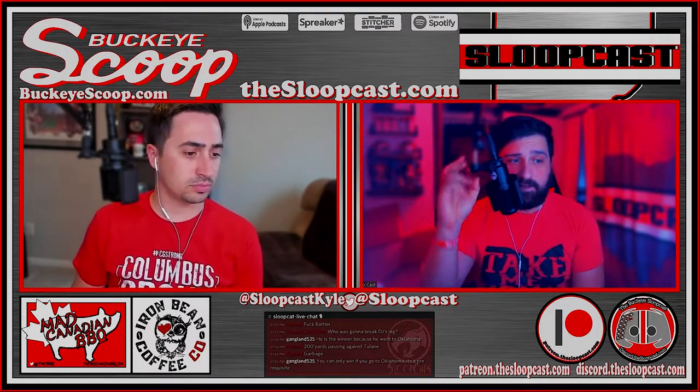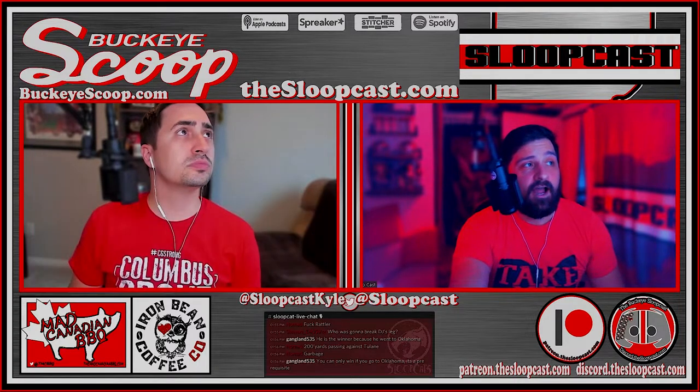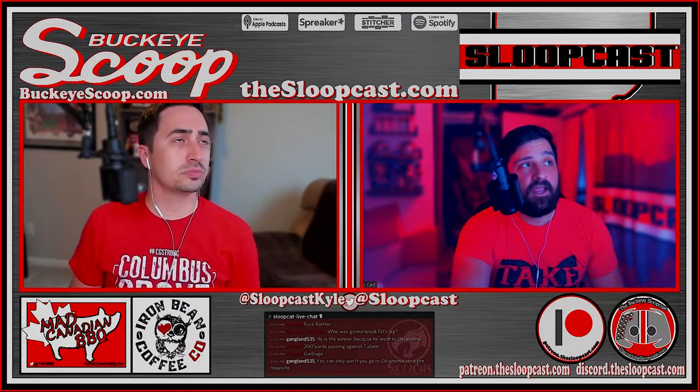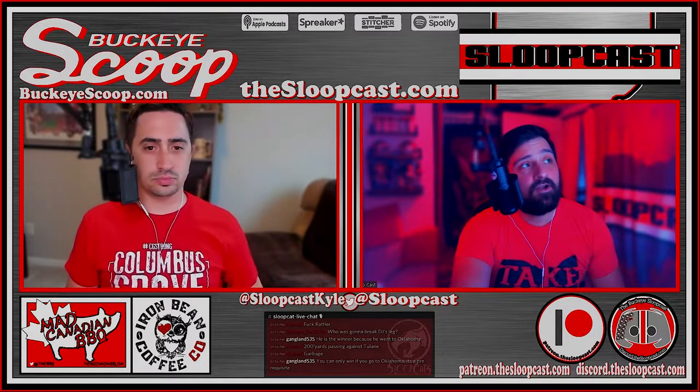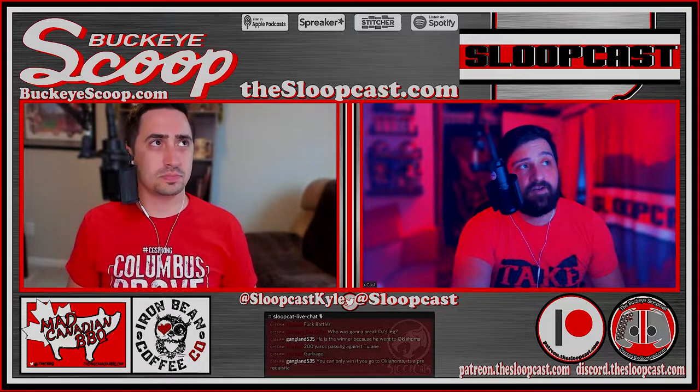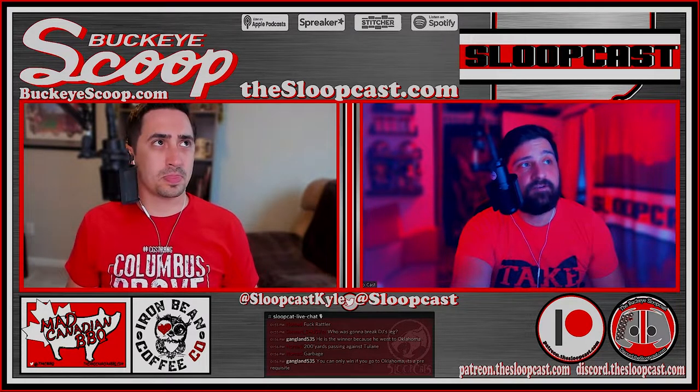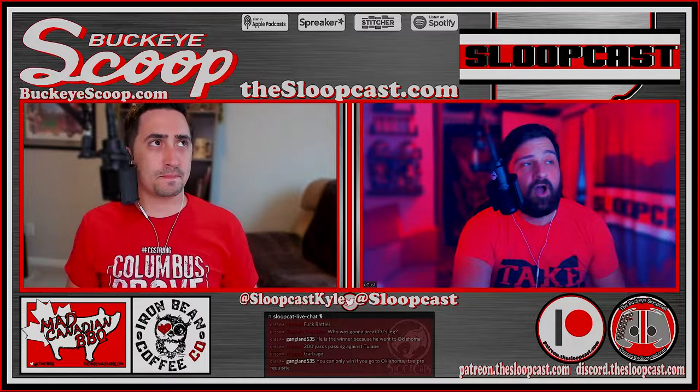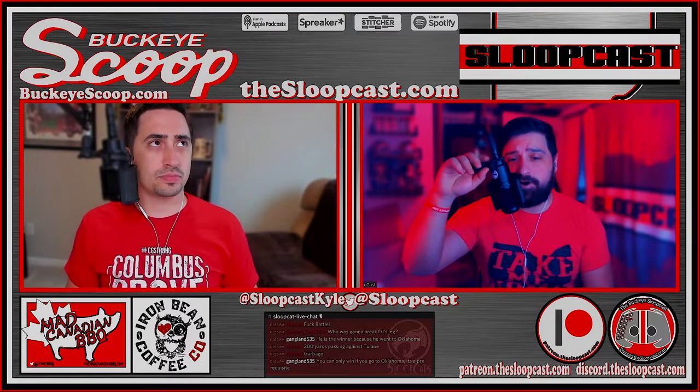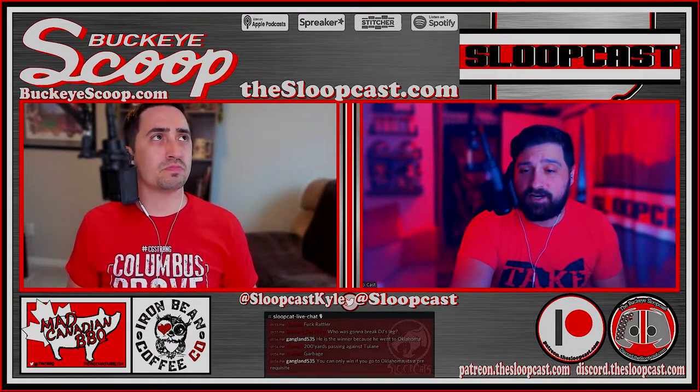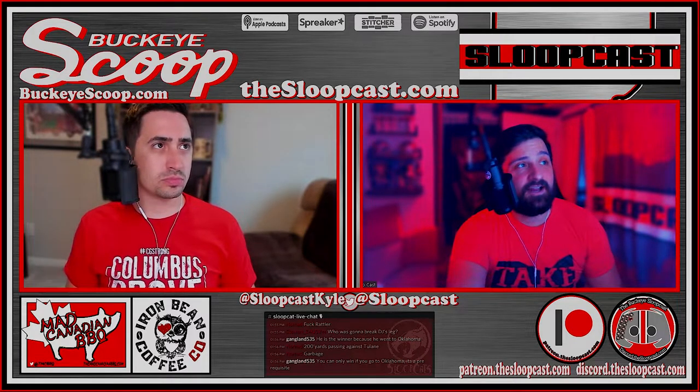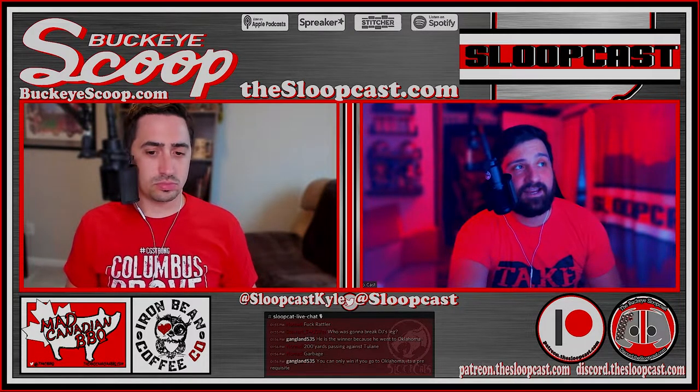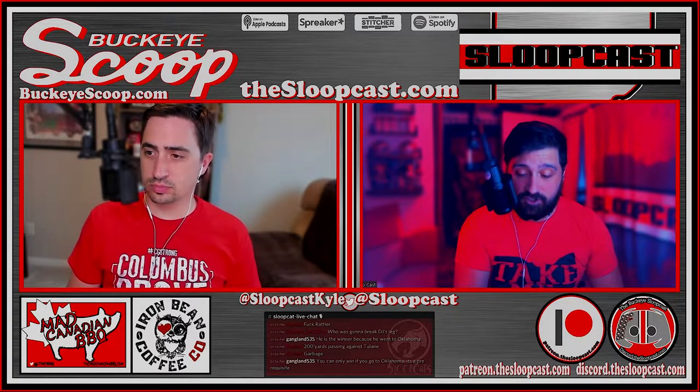Check out the Mad Canadian social media sites, Twitter and Facebook, to figure out where the food truck is heading next. This episode is also brought to you by the Iron Bean Coffee Company, an Ohio-based, premium, small-batch, roast-to-order, veteran-owned, hand-roasted, micro-batch coffee company based out of Carysburg near Toledo, Ohio.